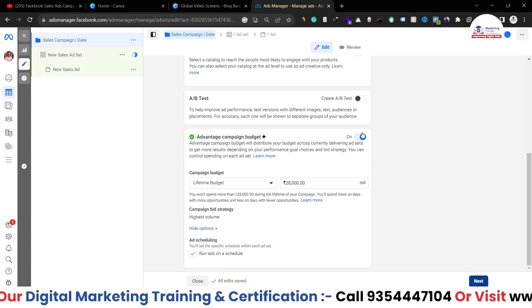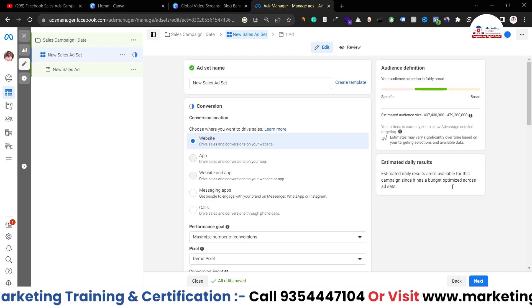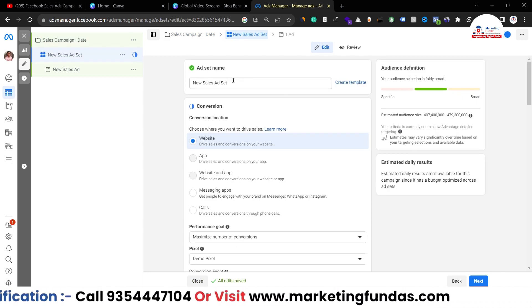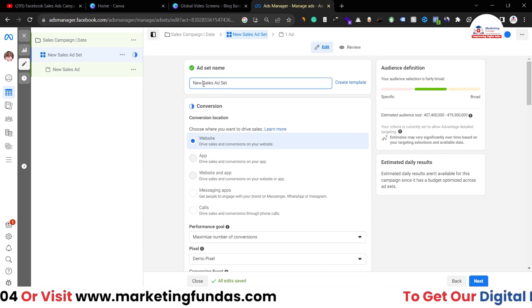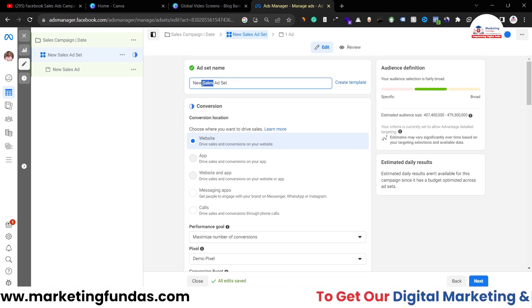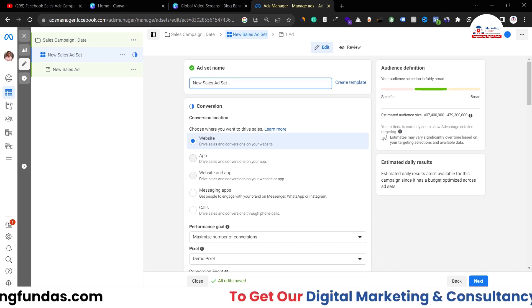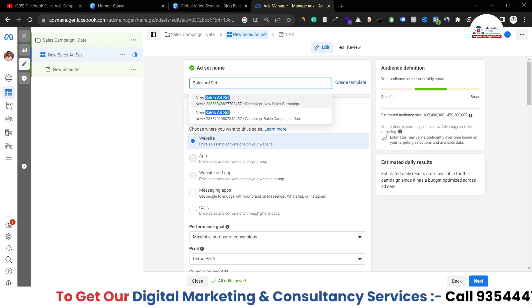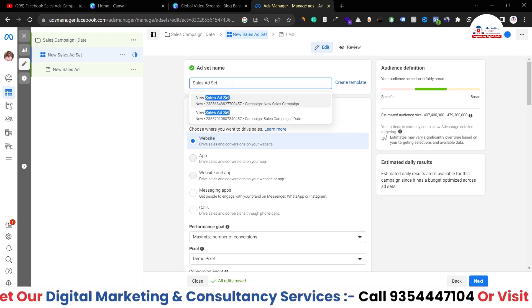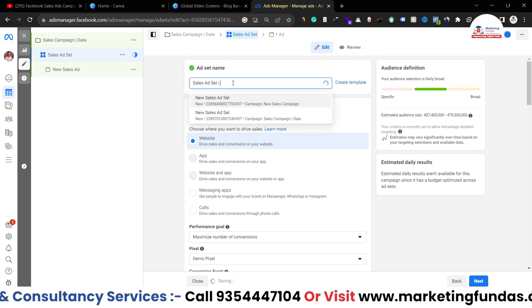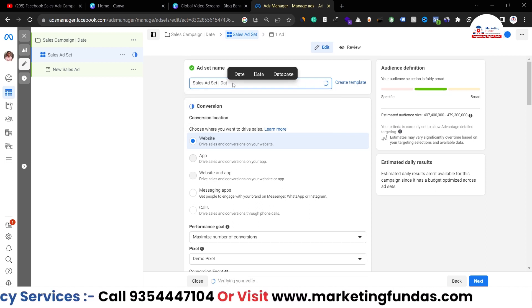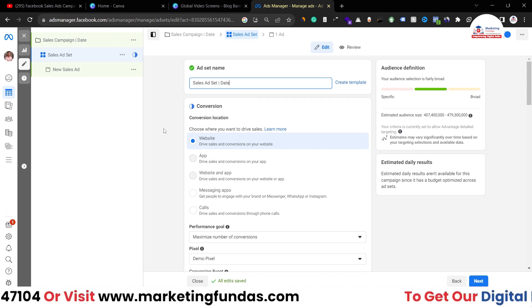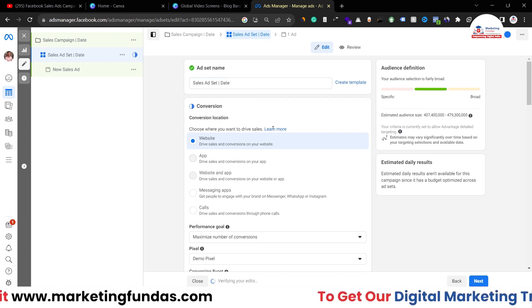Now we are at the ad set level. At the ad set level, we have to name the ad set. I'm adding 'Sales Ad Set' and the date.